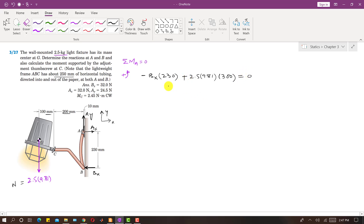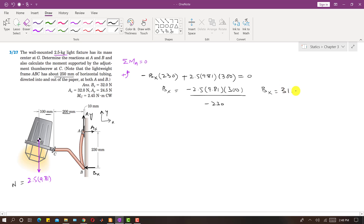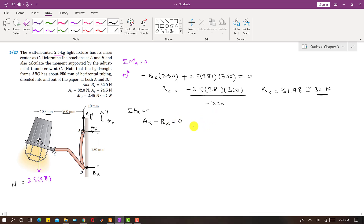The moment equation gives: −Bx × 230 + 2.5 × 9.81 × 300 = 0, where the perpendicular distance of the weight from A is 200 + 100 = 300 mm. Solving: Bx = (2.5 × 9.81 × 300) / 230, which comes out to be 31.98, approximately 32 newtons. Then applying summation of forces along x equals zero: Ax − Bx = 0, so Ax equals Bx, which is 32 newtons.